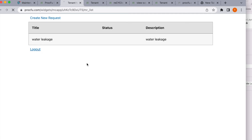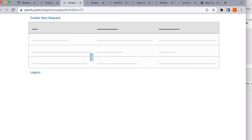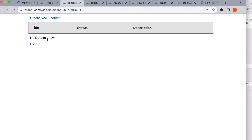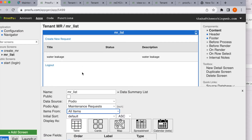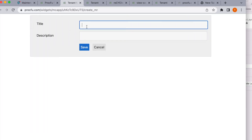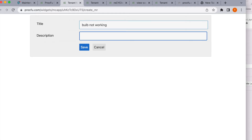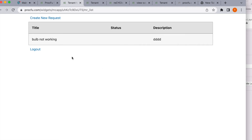Logging in as the second tenant — when logged in as the second tenant, I was not able to see the first tenant's request. That is because we set it up as related items. If we had used all items, I would see the water leakage too — we don't want that. Now let's create a new request from the second tenant: 'bulb not working' — an electricity problem. Save. Everything is working fine in our first application. Now let's create the second application for employees.